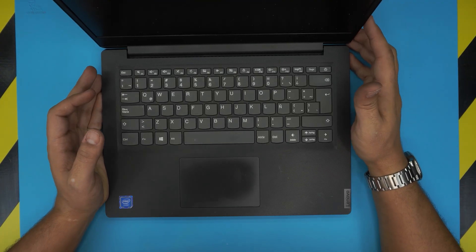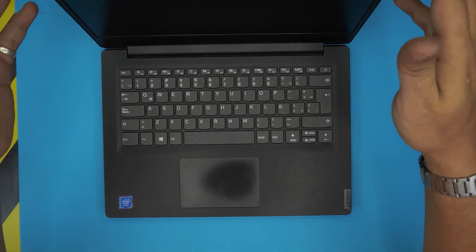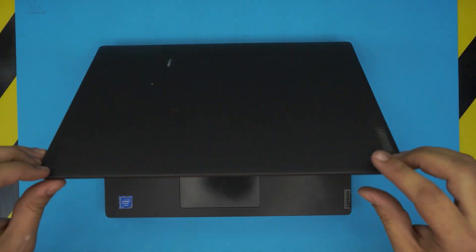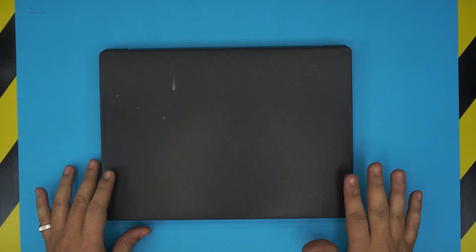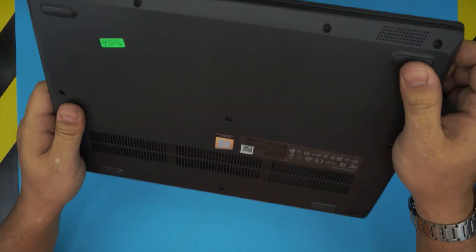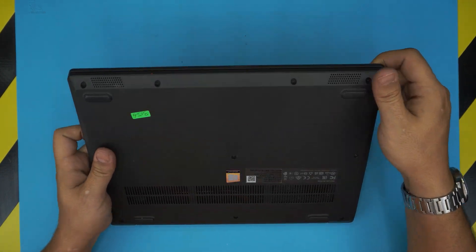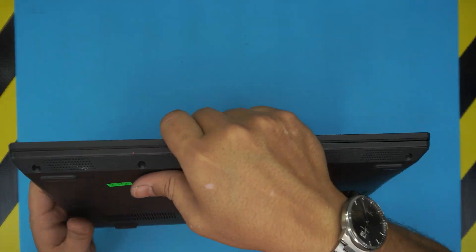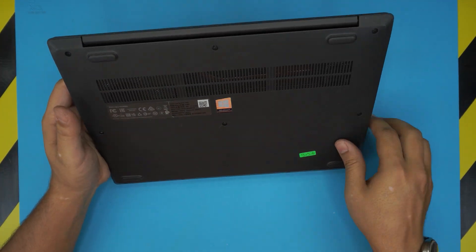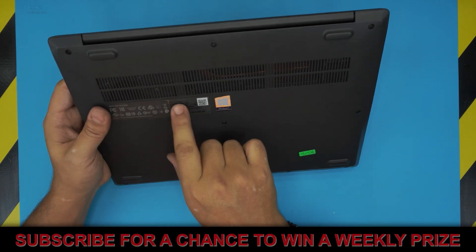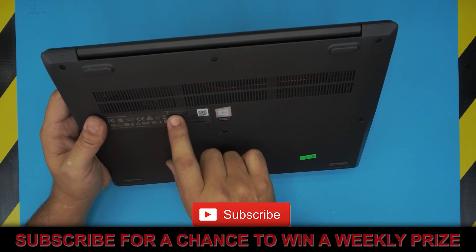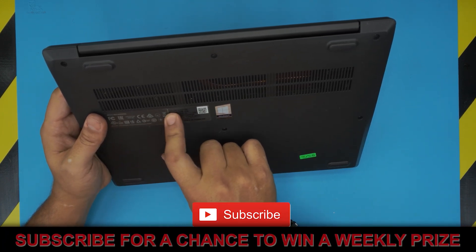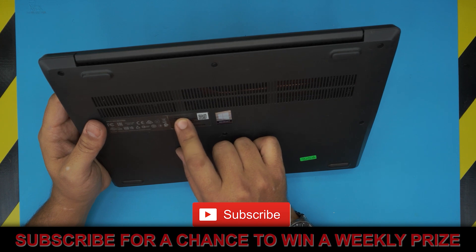I'm back again with another video. In today's video we have a Lenovo laptop, specifically a Lenovo IdeaPad S145 model. This is a 14-inch model. If you want to find your model, it's right at the bottom - there's a sticker that's kind of transparent right here. It says Lenovo IdeaPad.